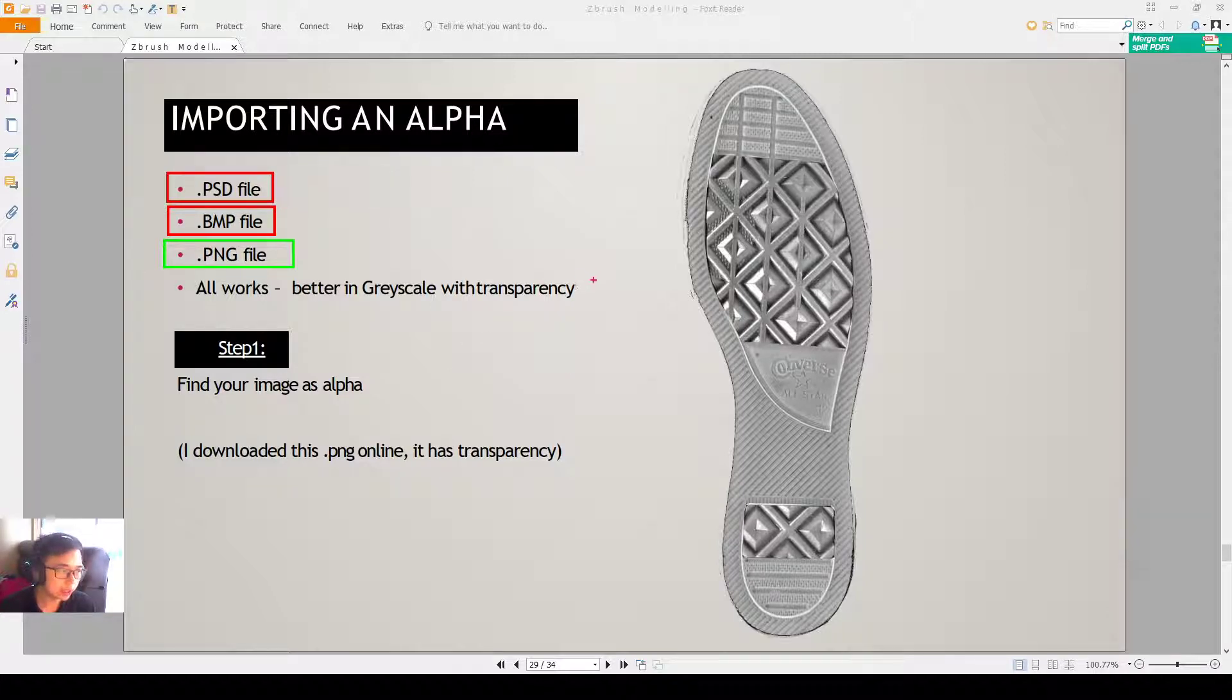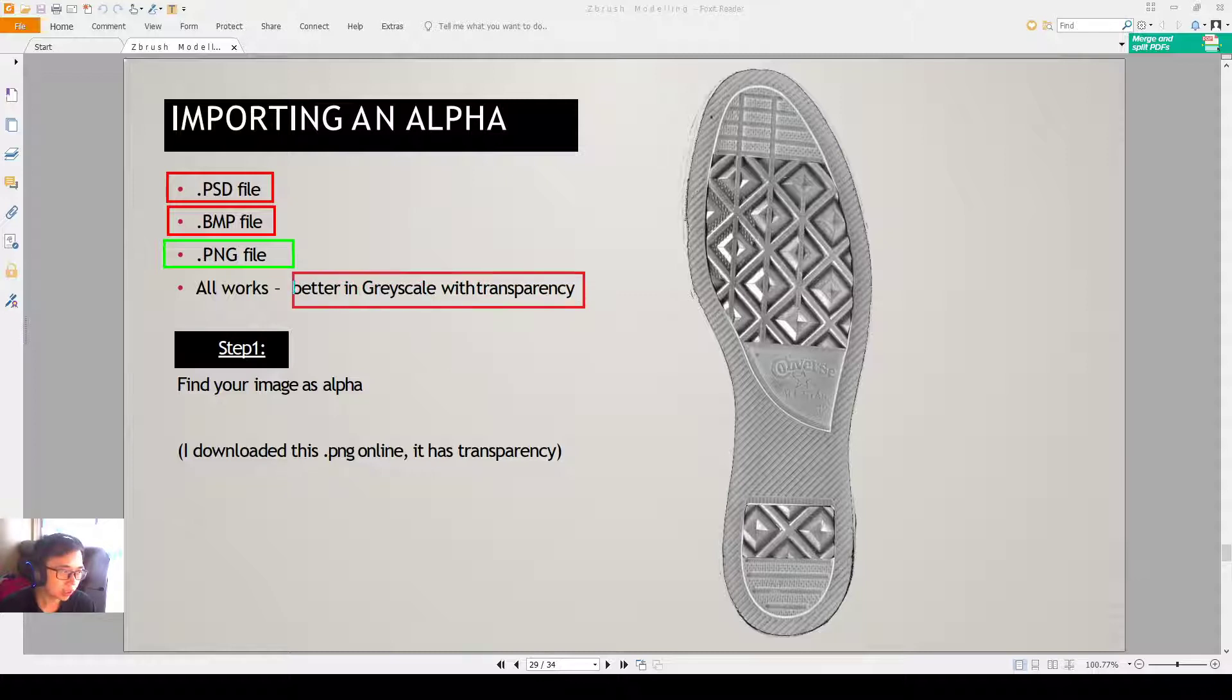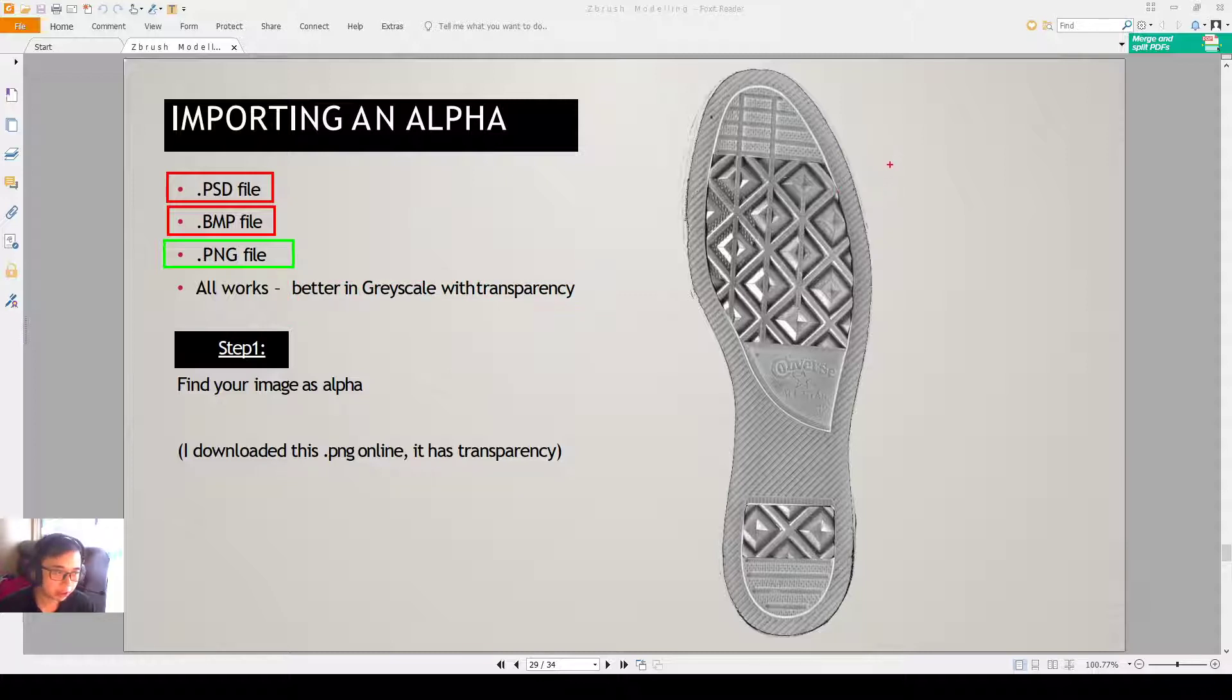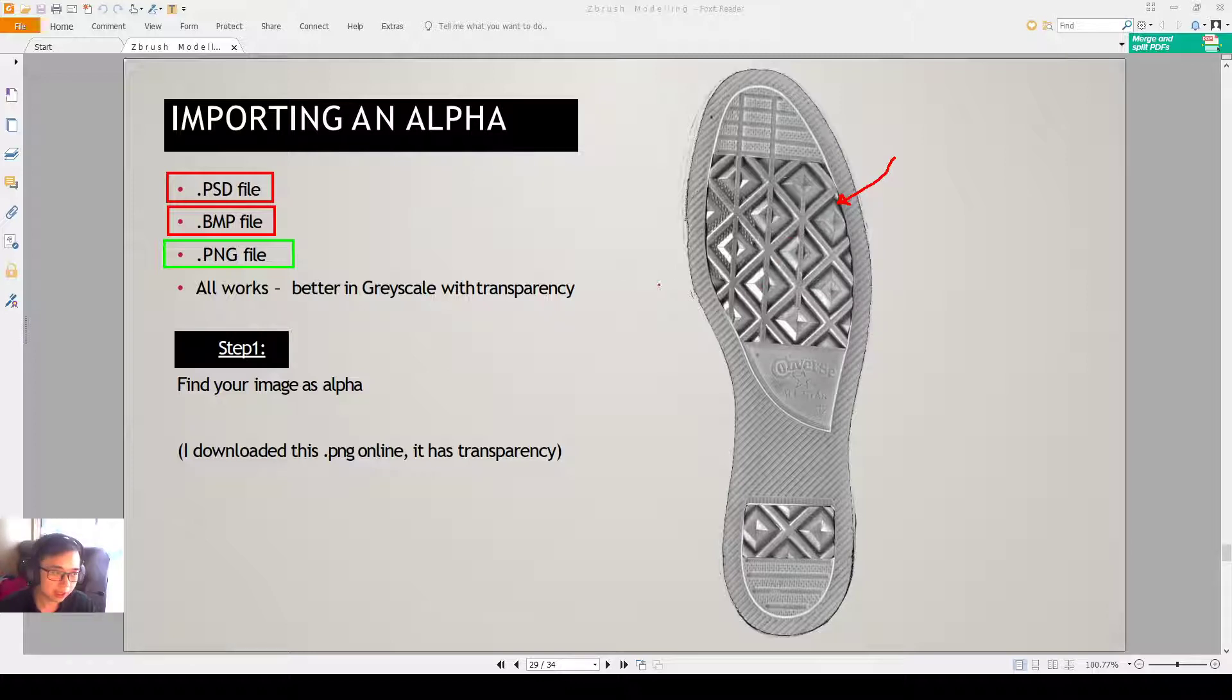As long as you have an image with grayscale or transparency. Why we recommend grayscale is that when it's grayscale, you'll be able to look at the values. If it's a darker value, it means that it's pushing in the values in ZBrush. And then a brighter value, like a white value, is pushing out the values in ZBrush.